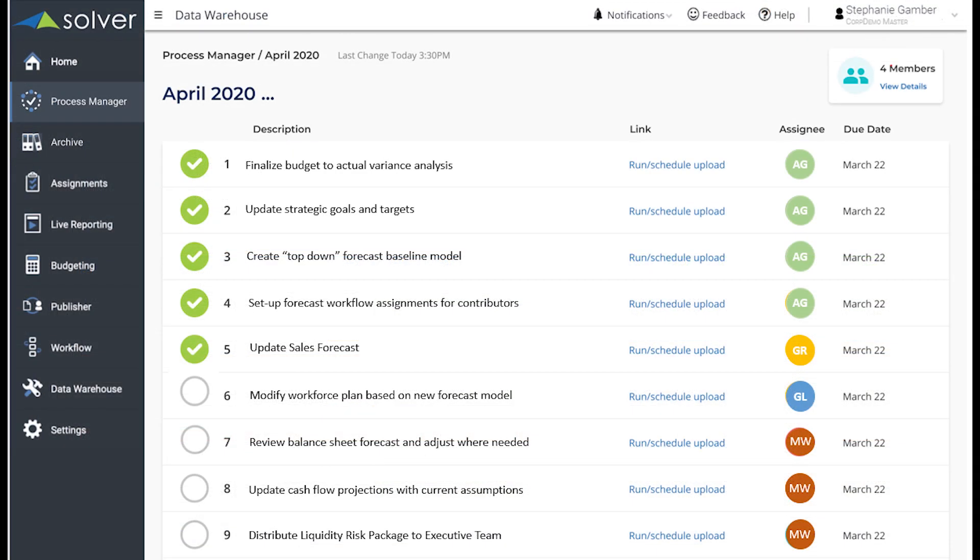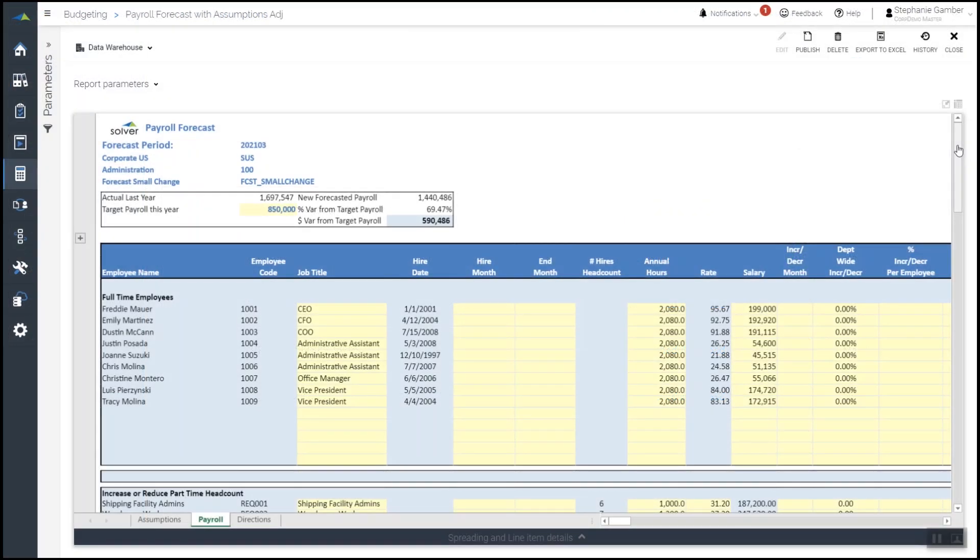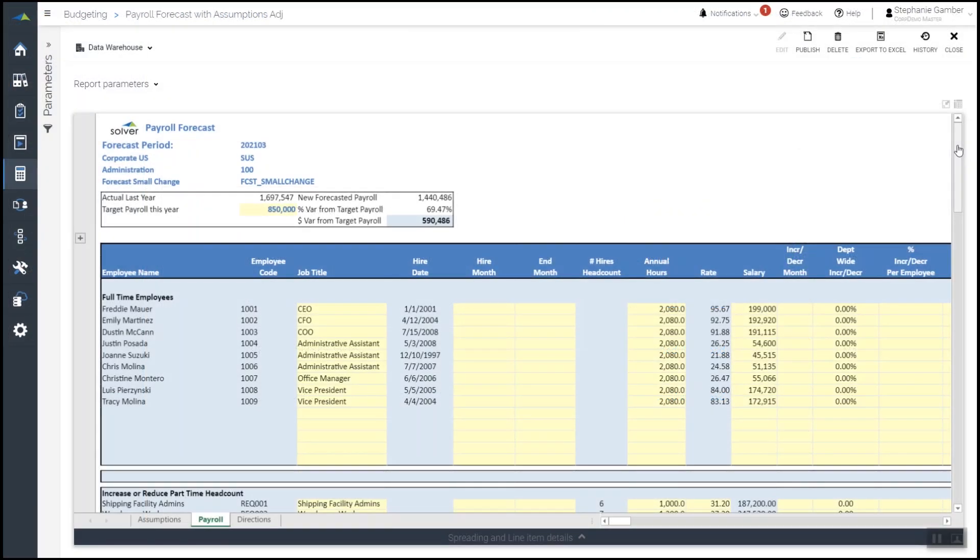With a completed sales forecast in place, Jenna, the HR manager, can now complete the updated workforce plan to ensure it matches current budgetary and staffing needs. Jenna opens the current staffing model, which reflects the original budget numbers that need to be adjusted to the updated forecast baseline in the left-hand corner.